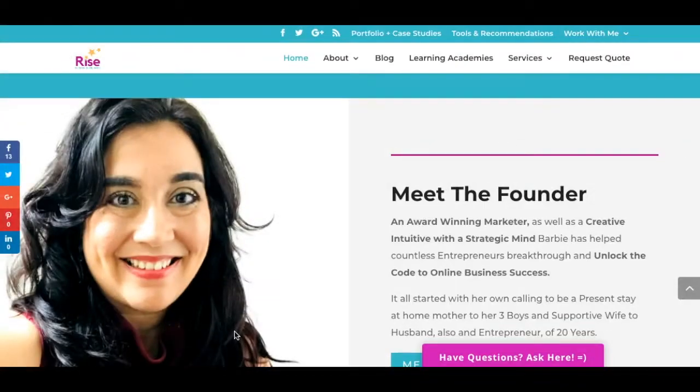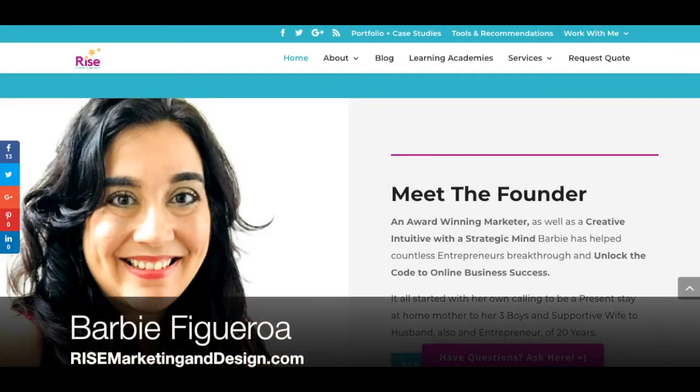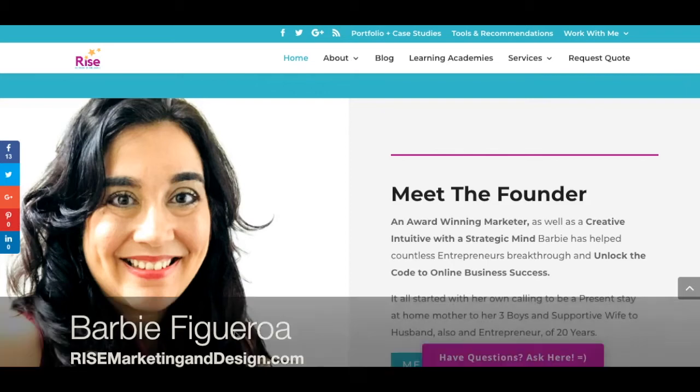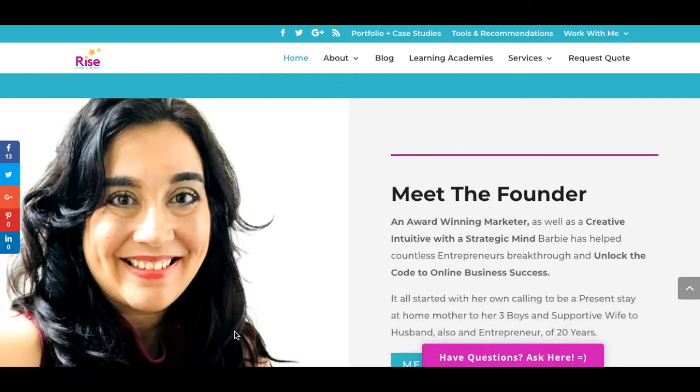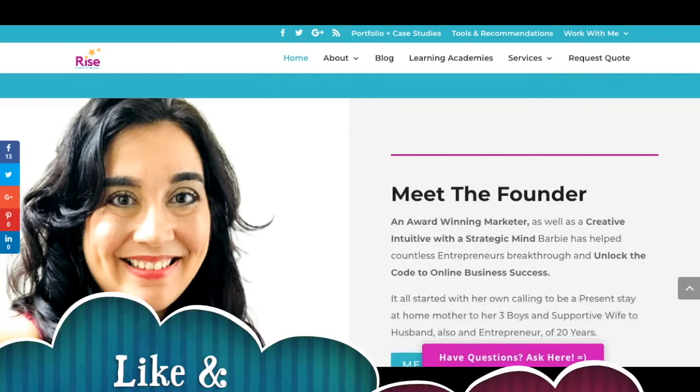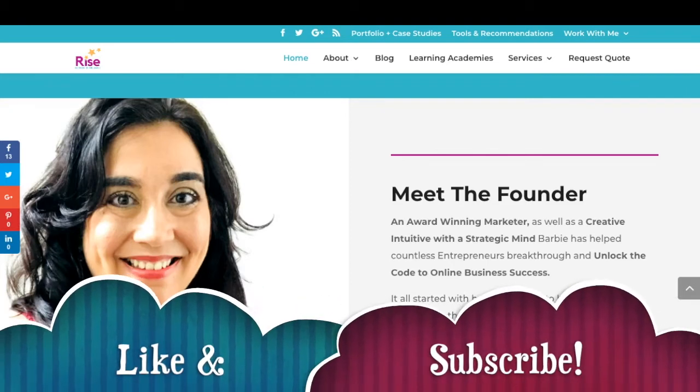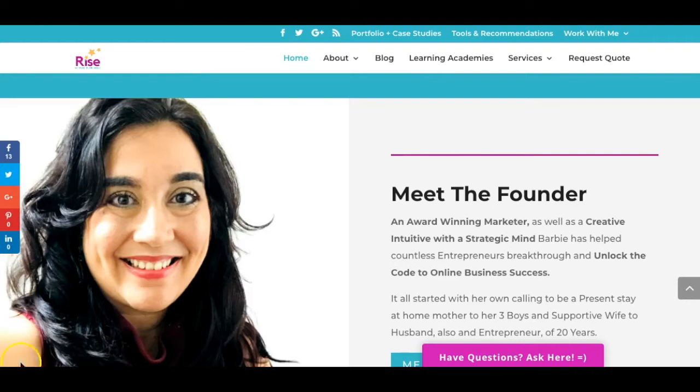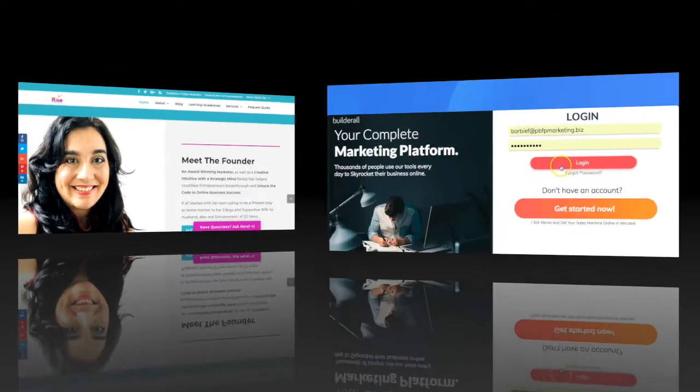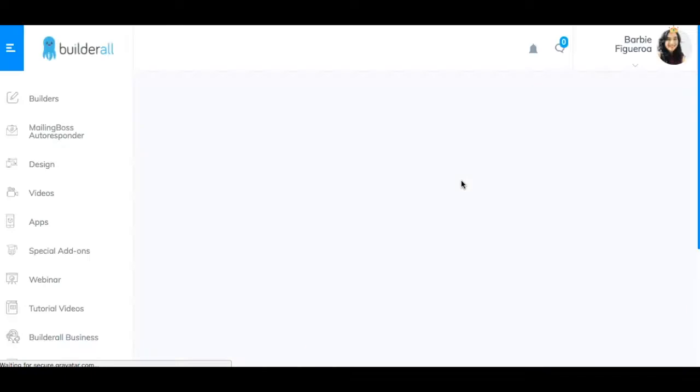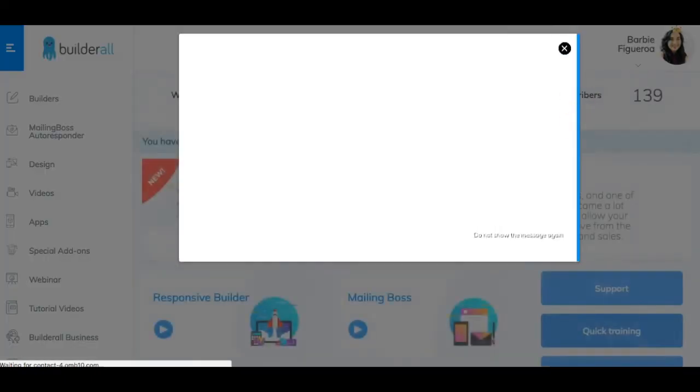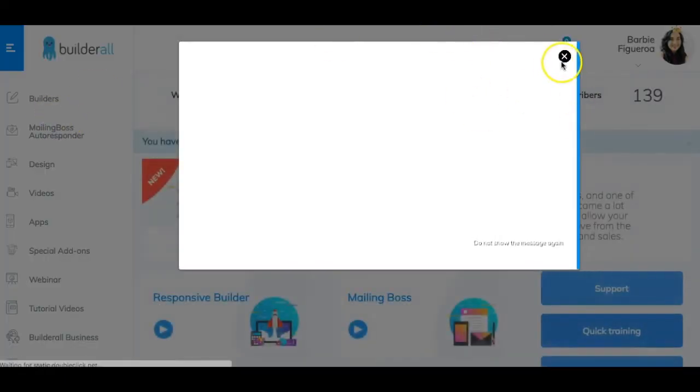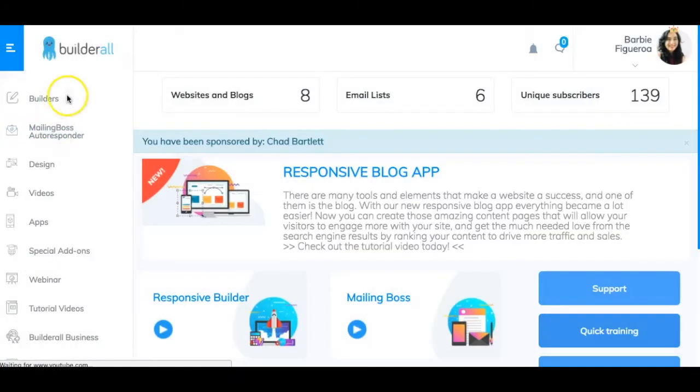Okay guys and gals, well thank you so much for watching my video. Again, this is Barbie Figueroa with RiseMarketingandDesign.com. Please take a moment to just like this video and subscribe to my channel for more videos like this. Alright, so let's just go ahead and dive right into the content. You know the drill. Let's go ahead and log into our Builderall account. Let's go ahead and click on Mailing Boss Autoresponder.